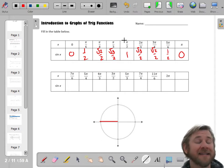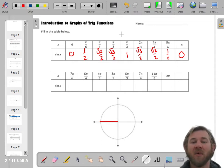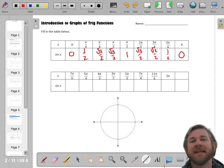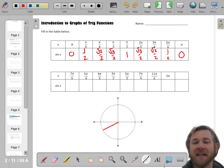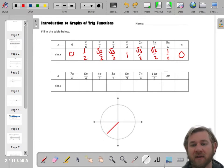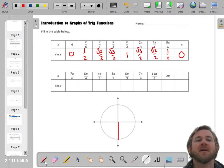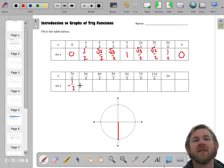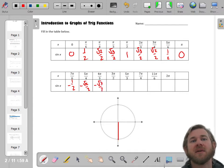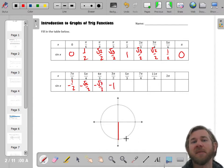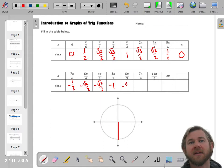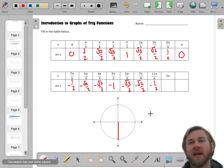When we go under the x-axis, it's going to be the same y-values, they're just going to be negative. At 7 pi over 6, it's negative 1/2, then negative radical 2 over 2, then negative radical 3 over 2, then negative 1. And then as you work back: negative radical 3 over 2, negative radical 2 over 2, negative 1/2, and back to 0 at 2 pi.